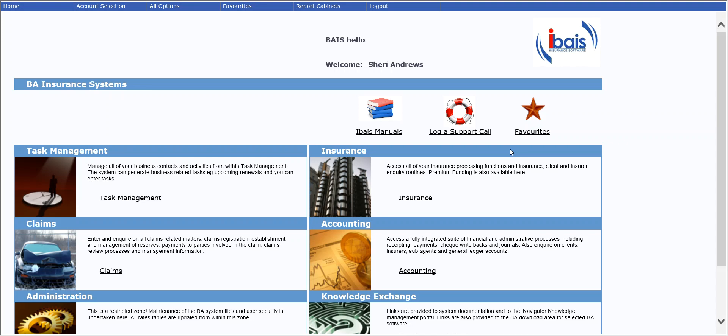Welcome. This video details the bank deposit print functionality of iBASE.